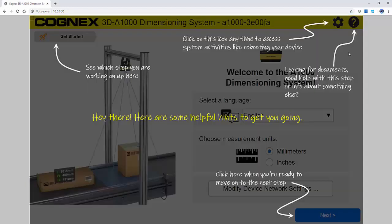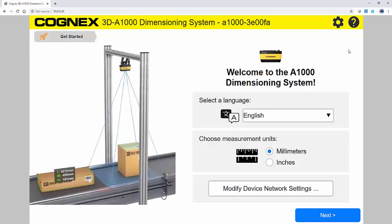The welcome page is the start of a guided 5-step deployment process. On the get started page, first you choose your language and measurement units, then press next.